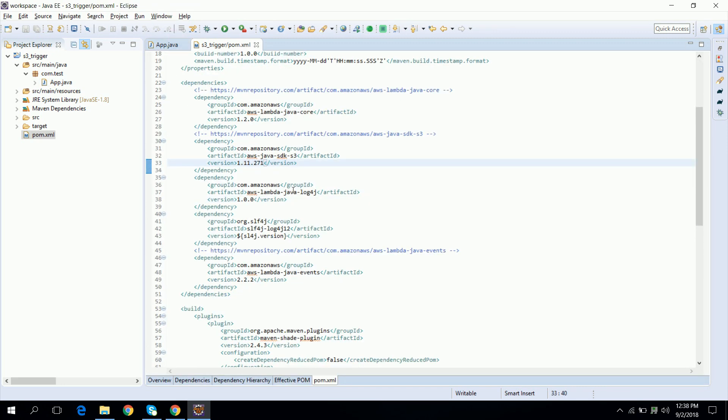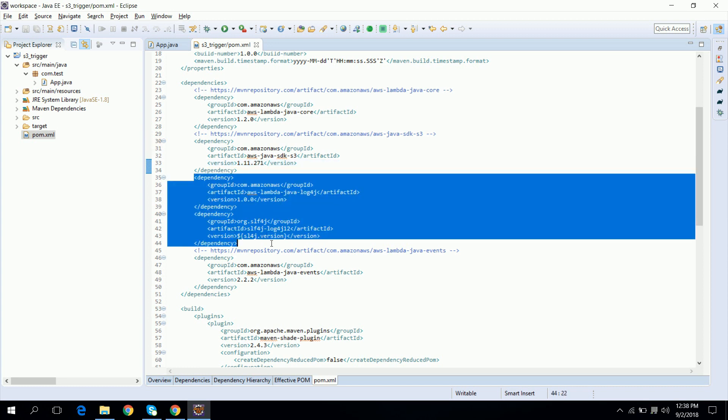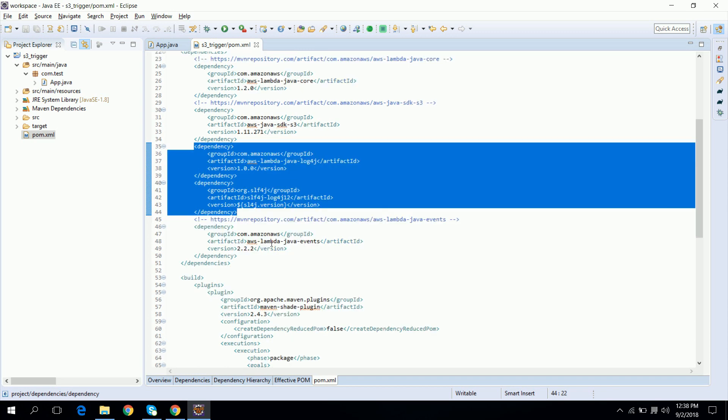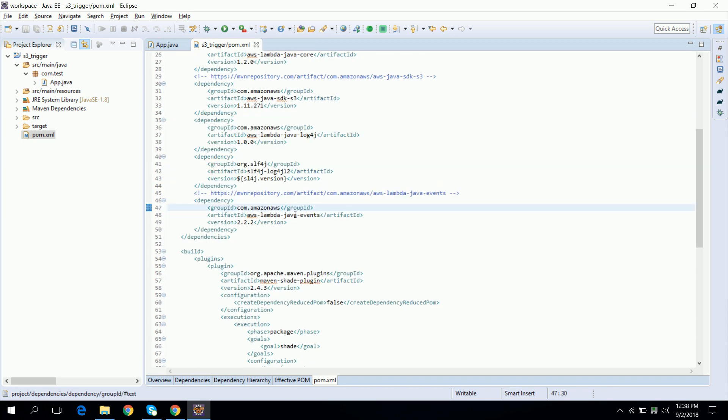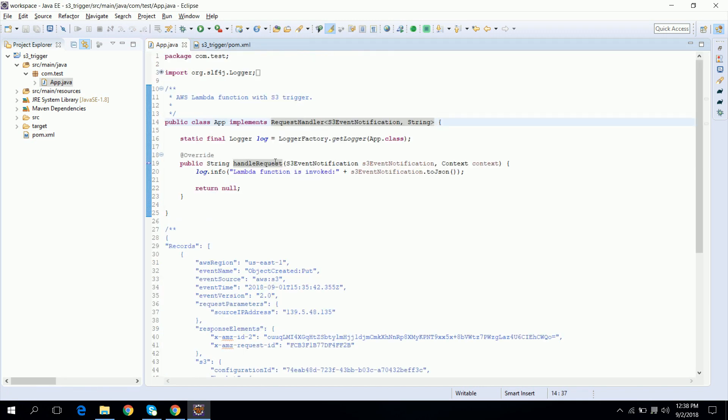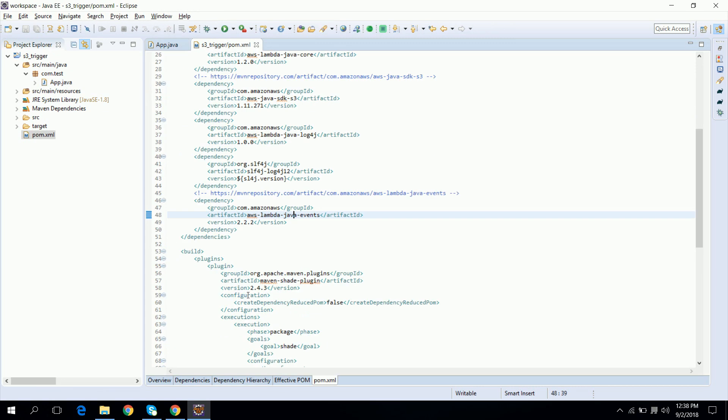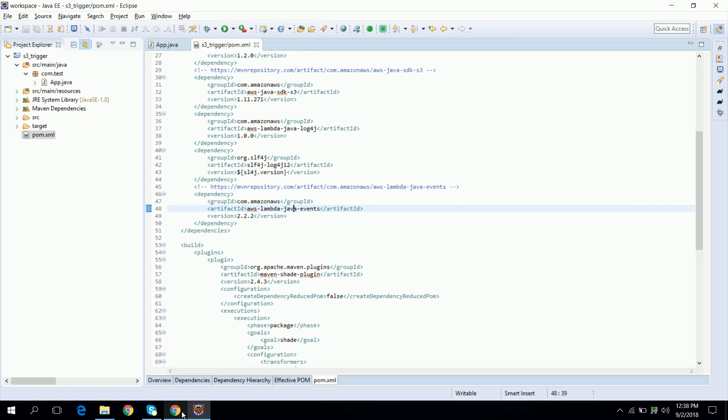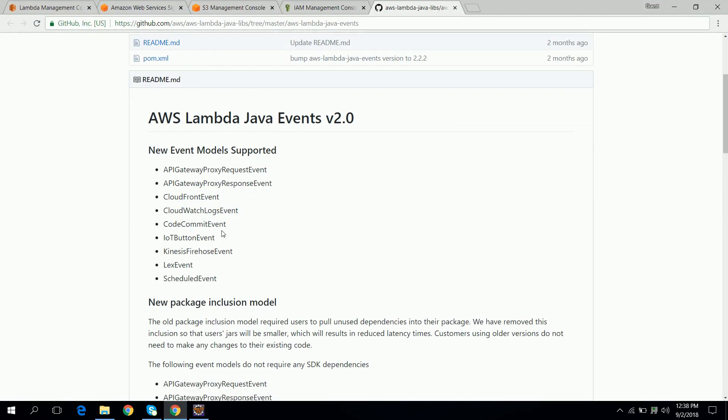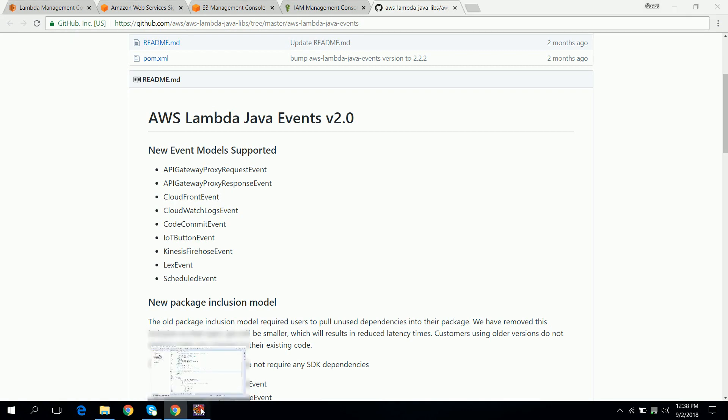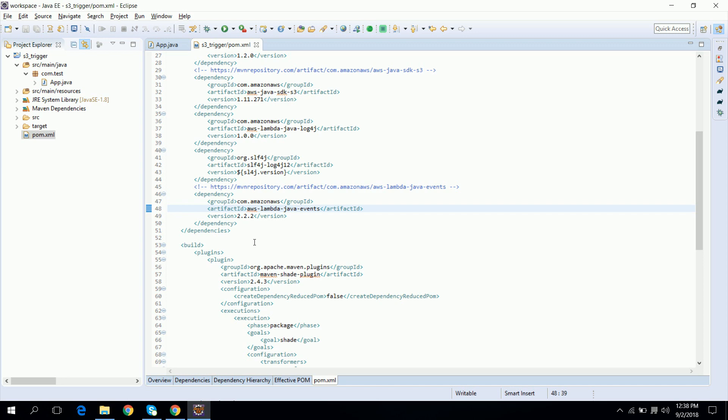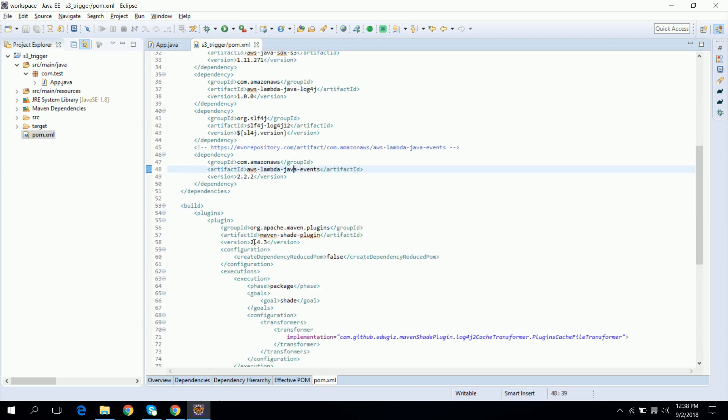And next ones are log dependencies which are mainly used for logging purposes so that we can see the logs in CloudWatch. Next one is aws-lambda-java-event. Right now we are not using this dependency in our code, but suppose if your Lambda is getting triggered by API Gateway or CloudWatch then in that case you also need to parse the input event, then you can use the POJO classes from this library to parse that event.